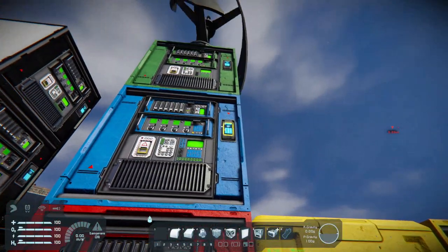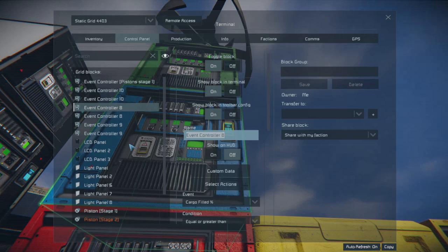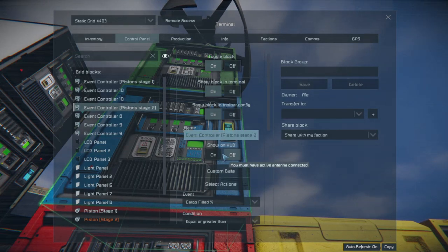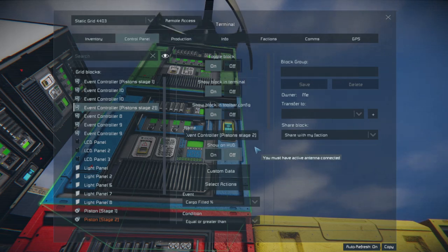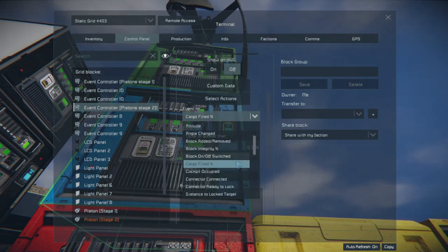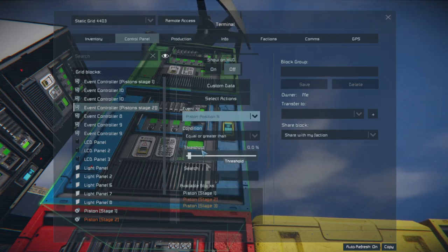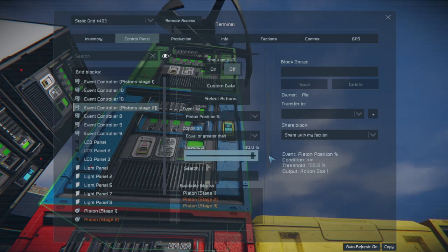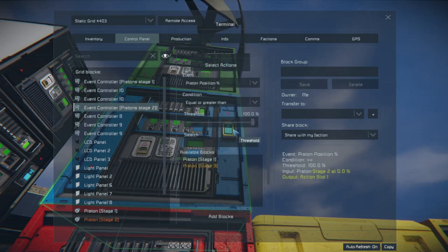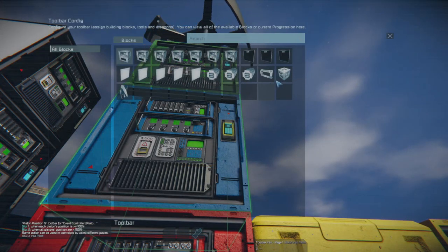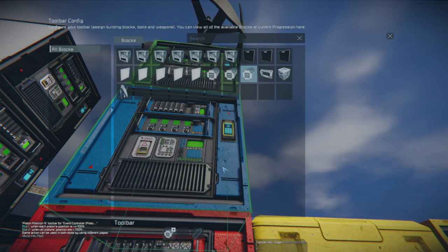And then up to this blue event controller. Paste that name — see where that kind of came in handy — and make that piston stage two. Same thing, except our target's going to be a little bit different. We're looking for piston percentage, threshold 100%, piston stage two. And we need it to activate our stage three piston and we want that to extend.